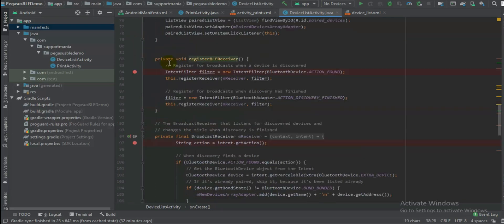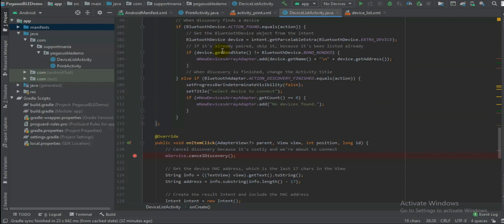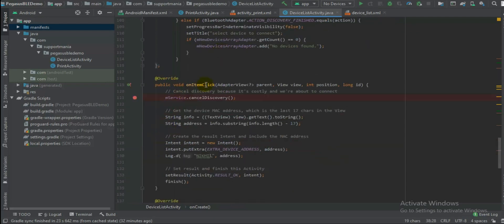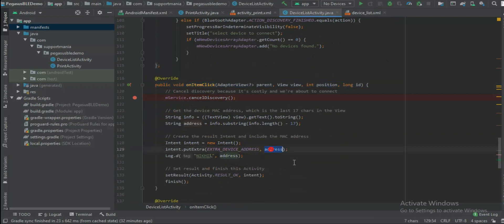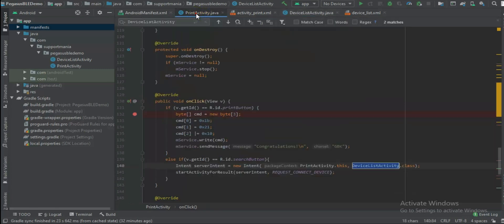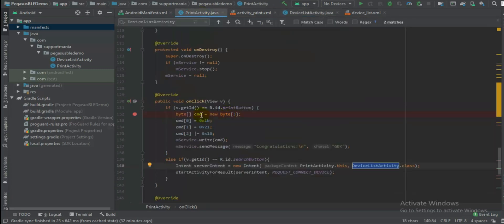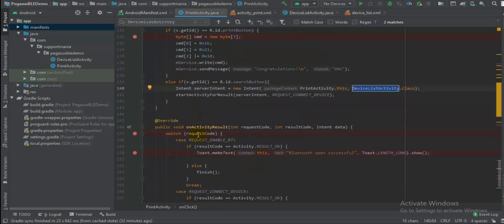So in this activity basically you will find the nearby devices available to pair. Once you will click on that, once you will try to click on the particular item, then basically it will fetch the addresses and will return back to previous activity which will be our print activity.